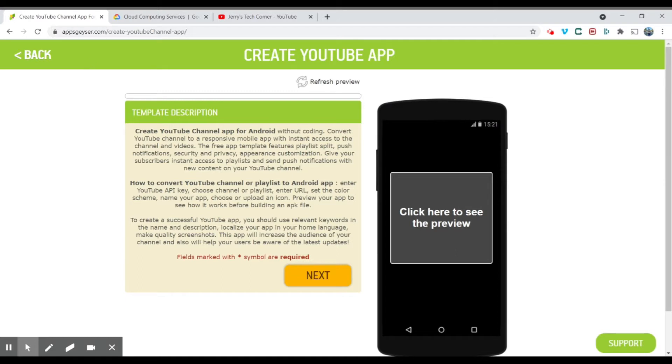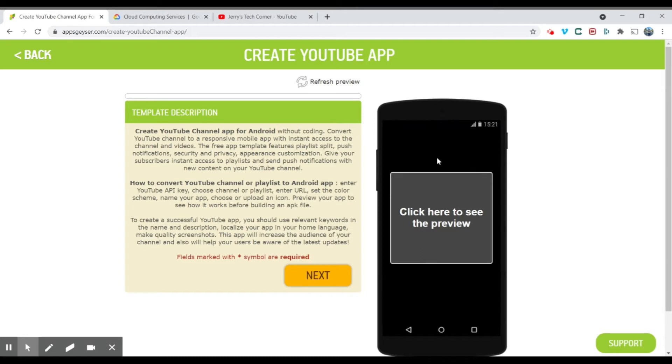Over here in the AppGeyser, what I like about this is that you don't need any coding. There's no coding required. All you just need to do is to fill in tags, put your channel ID, and just click next. And over here, there's a virtual phone to see the preview. So let's just click next.